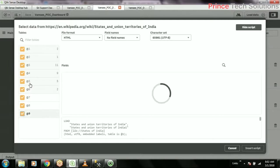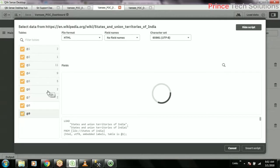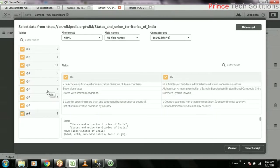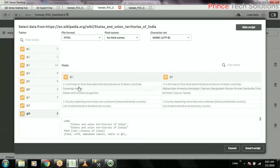We just try to identify the table names because these are all the HTML data. So wherever they find complete tables, they'll try to show you. So this is one table having a list.